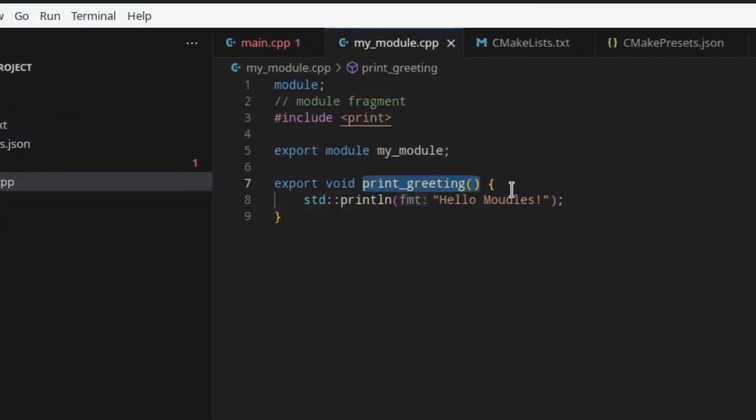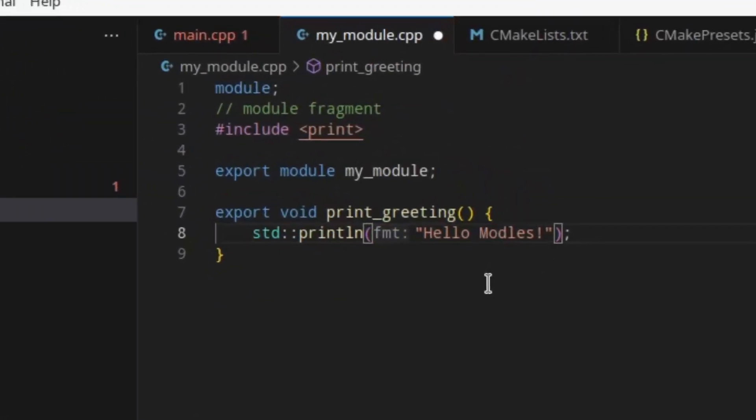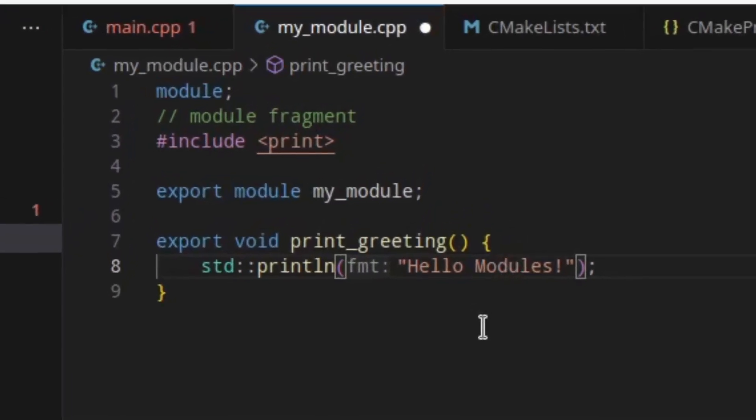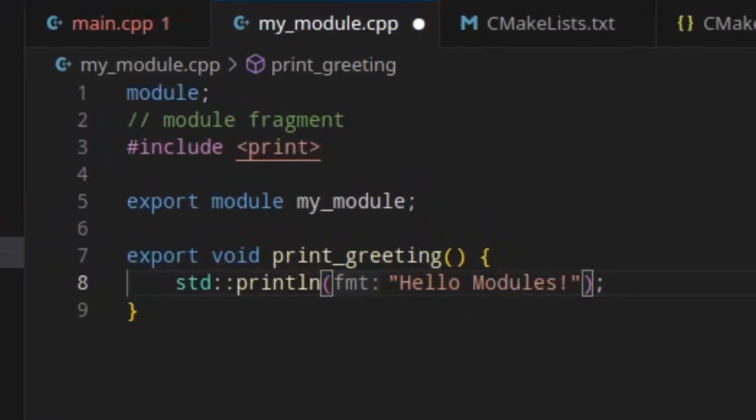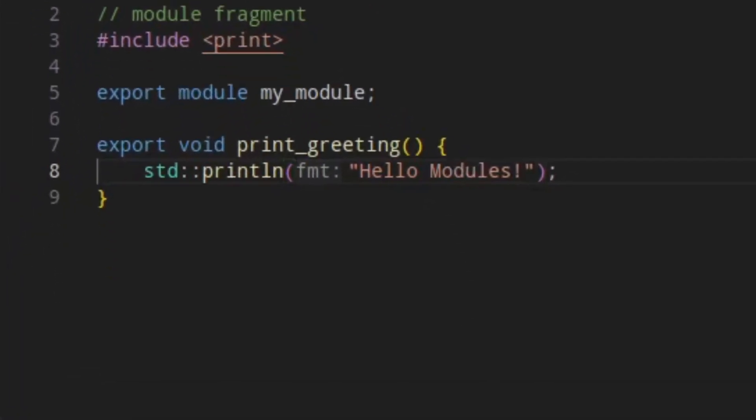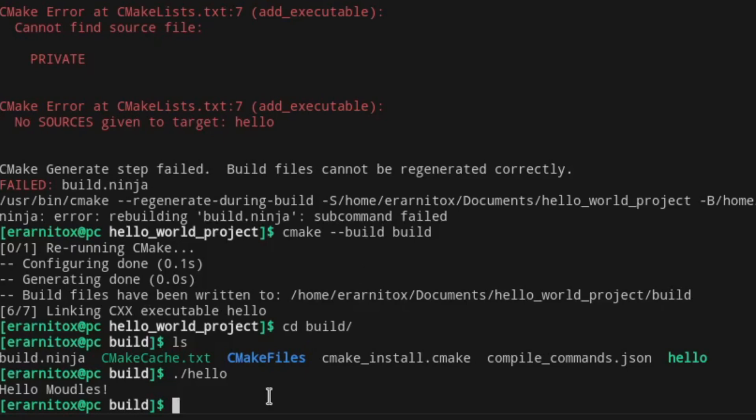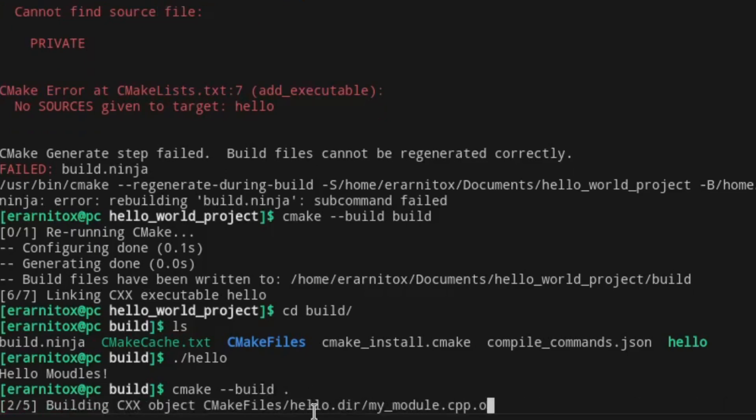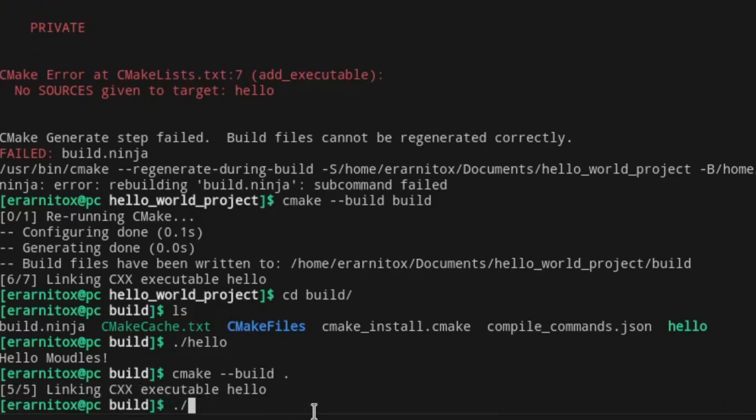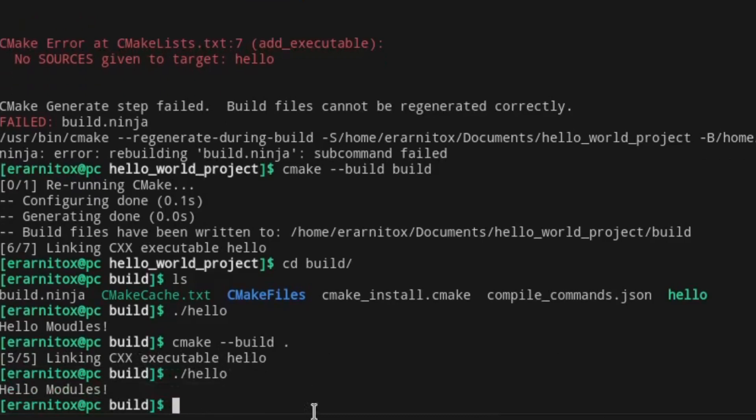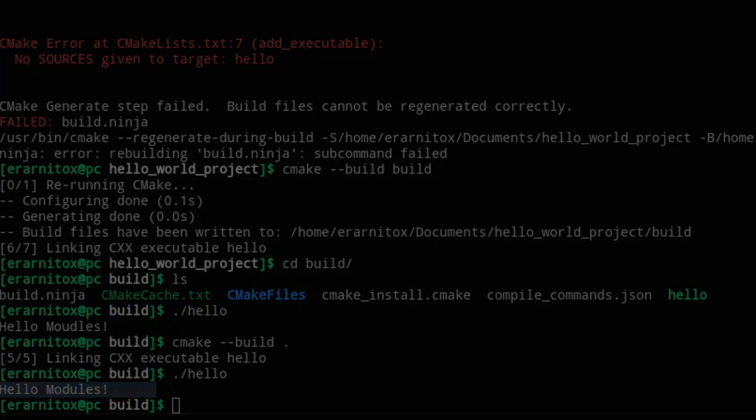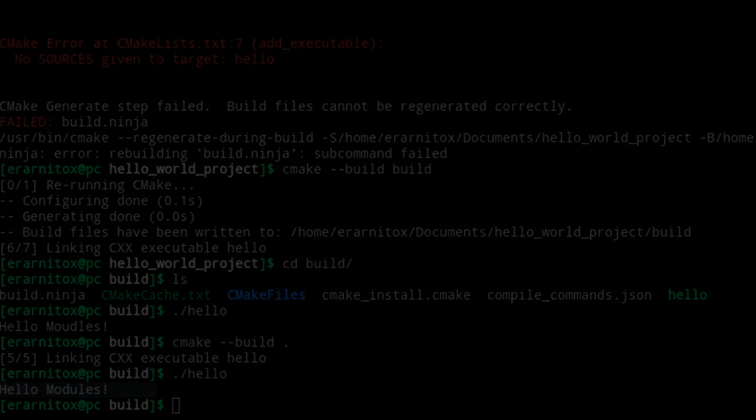Let's fix that. Modules. Let's recompile it. And as we can see, we have our hello modules now. And that's already everything I want to show you in this video. See you next time.